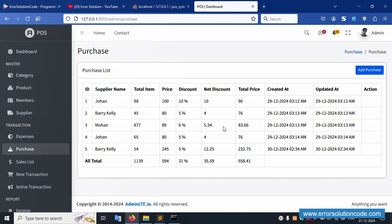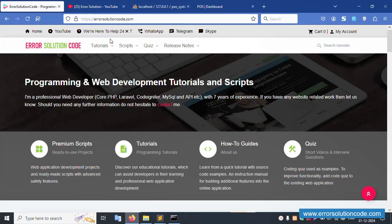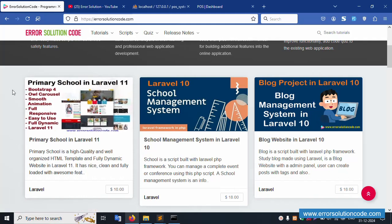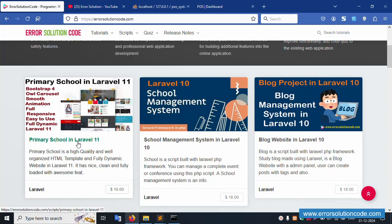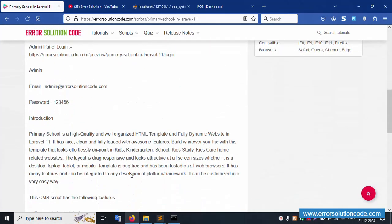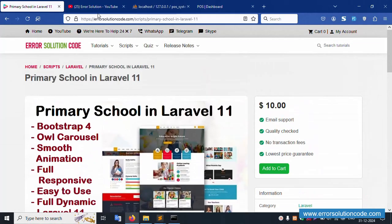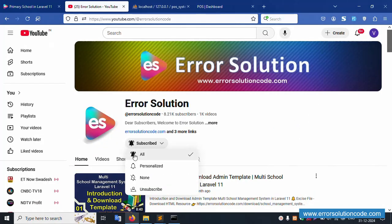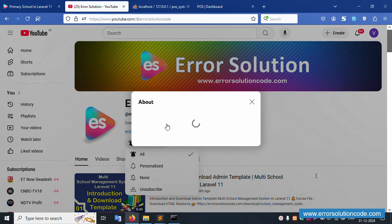If you have any doubt, we are held 24/7 — say on WhatsApp, Telegram and LinkedIn. This is a primary school project available in Laravel — this is the latest project available, only 10 dollar. Please download — this is a very low price. Please check this project and any doubt please contact. This is my official website Error Solution. Please subscribe and click the bell icon, follow all social media links.